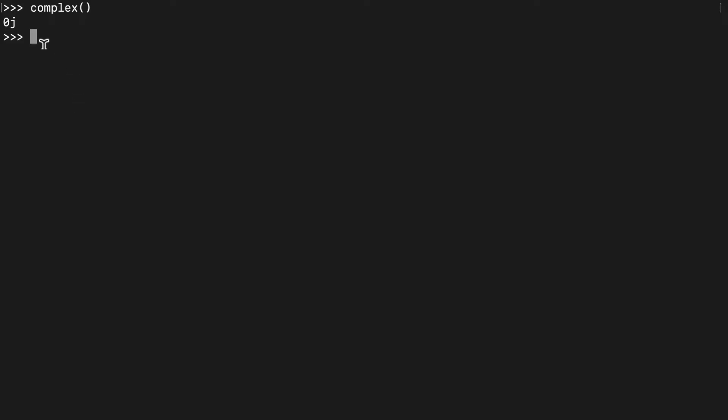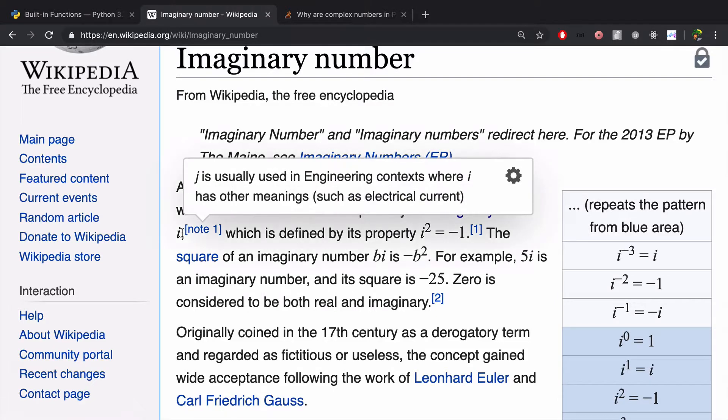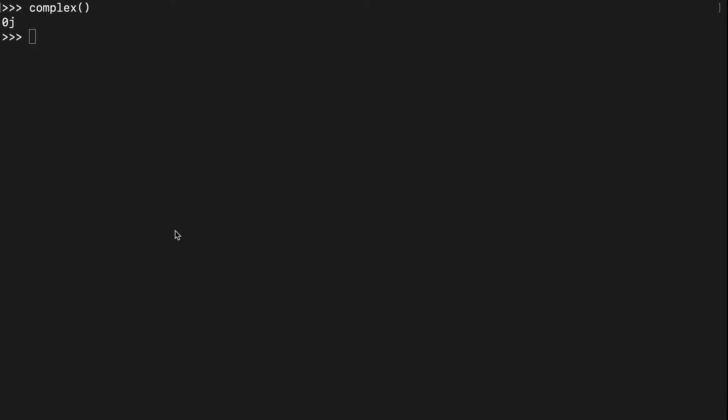So let's run this complex function with no arguments, and we'll see 0j here. Now, we remember from our Wikipedia article, it uses the imaginary unit i, and then in Python we're using j.